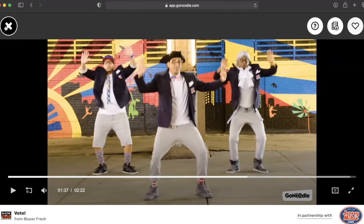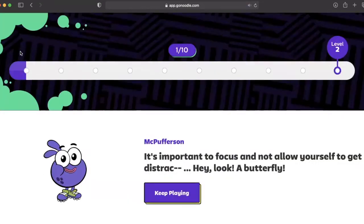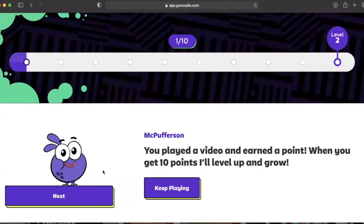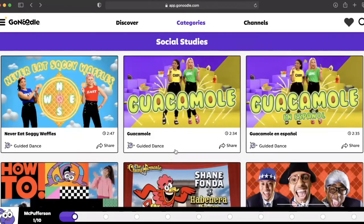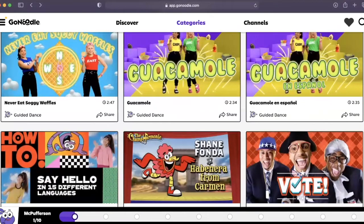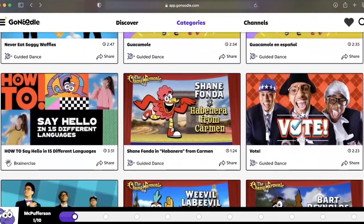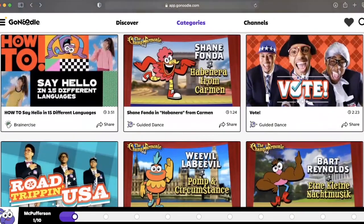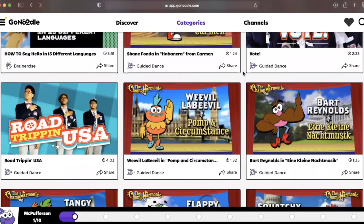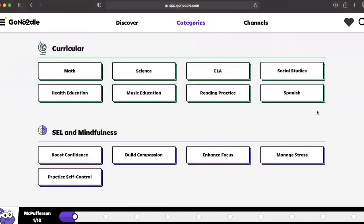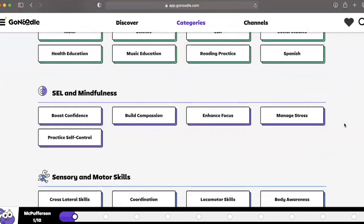Even with its expert design and high-quality content, GoNoodle, like any platform, can quickly become stale. A video that's very fun and engaging can be great, but as you can see in these categories, there's more than just voting — you have videos about guacamole, how to say hello in 15 different languages. Make sure to browse through each category to refresh and make it fun for your students.